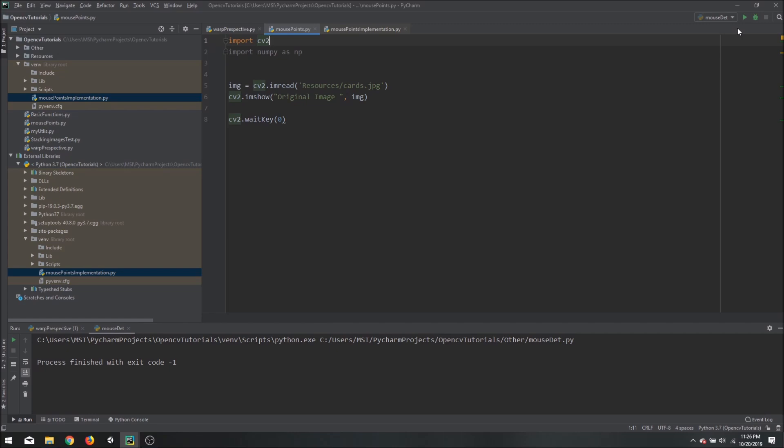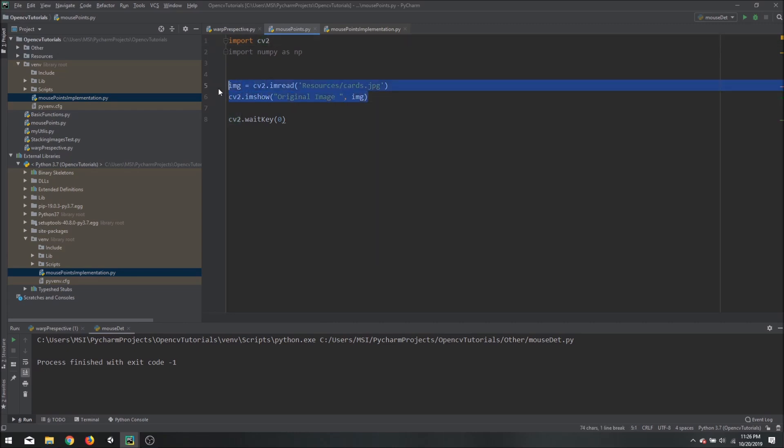So let's get started. The first thing we will do is import our libraries, then we will add our image and show it using the imshow function.